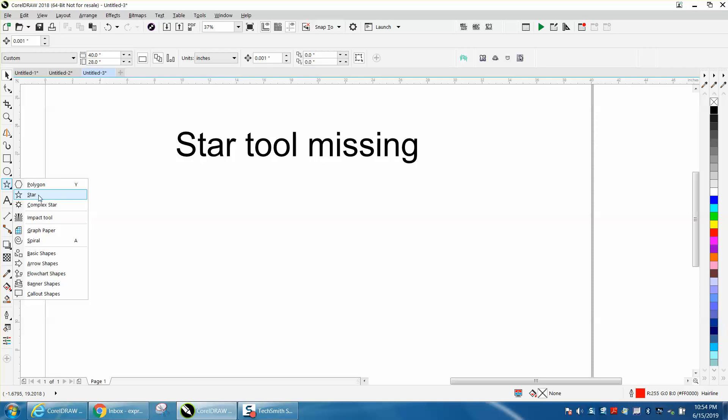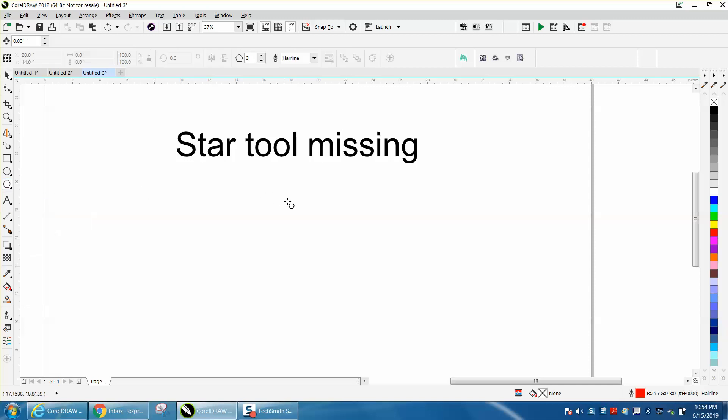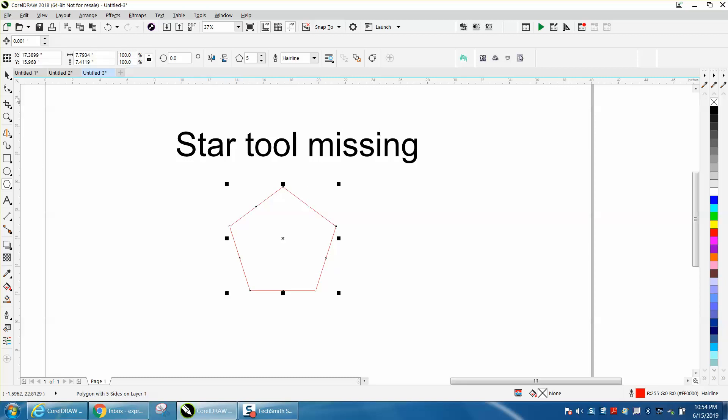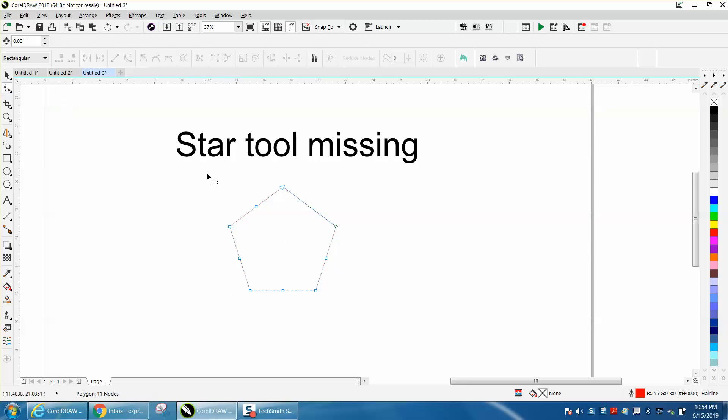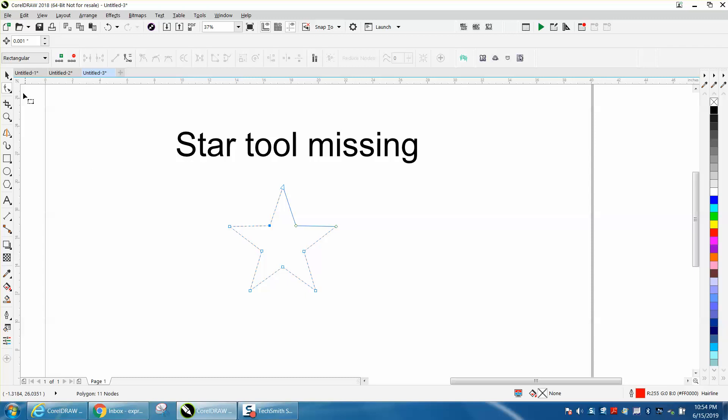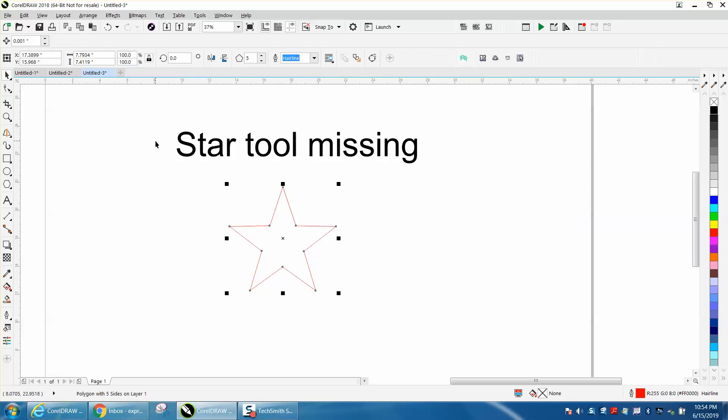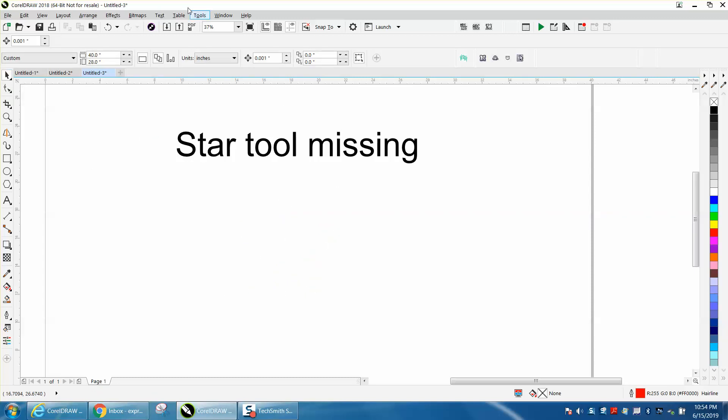But if your star is gone, a couple things you could do. The polygon tool is there. You could make a five-sided polygon, hold down the control button, and grab your shape tool and make you a star just by bringing in those nodes. That's one way to do it.